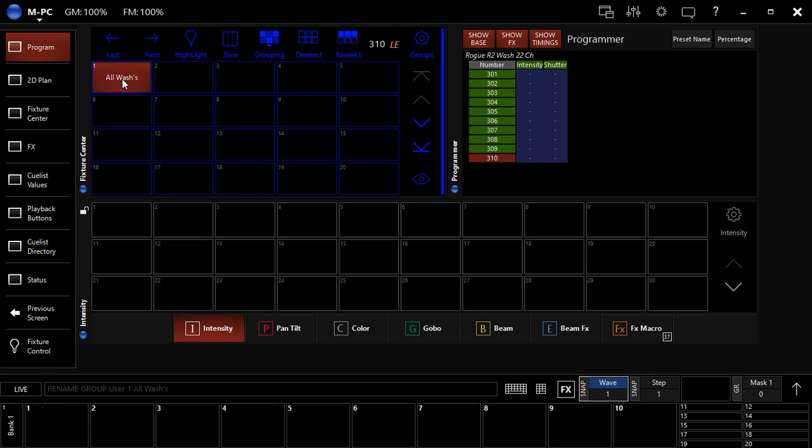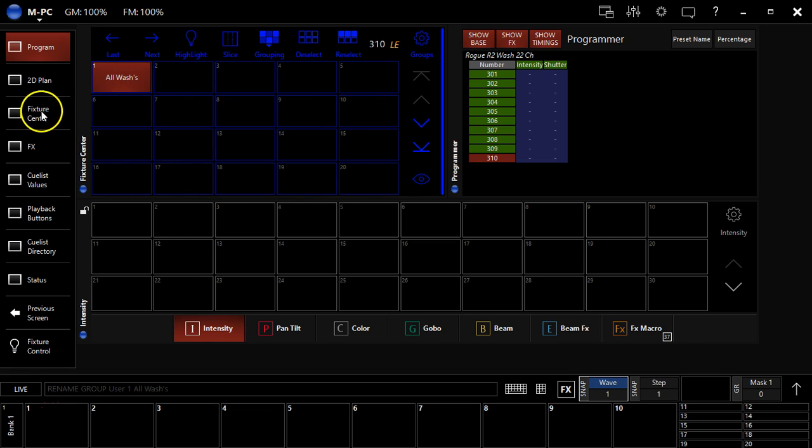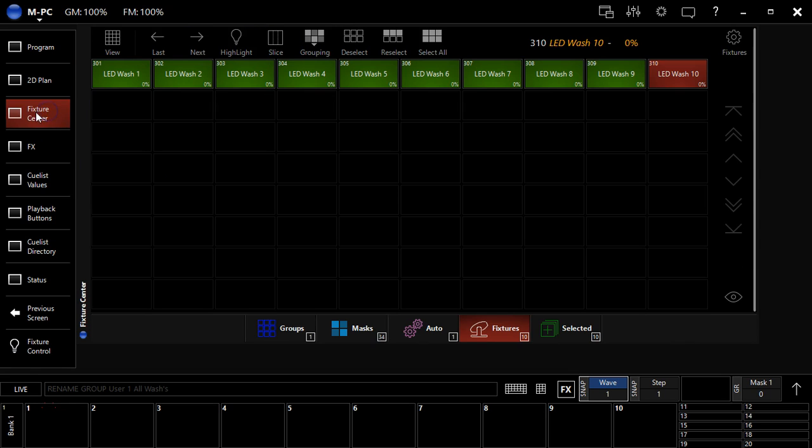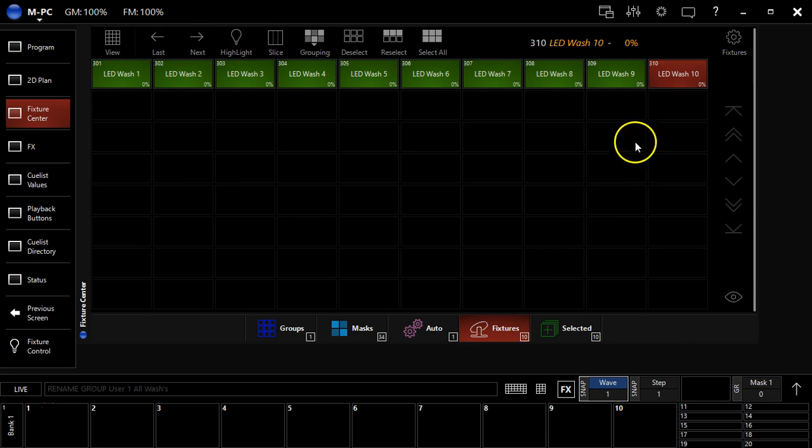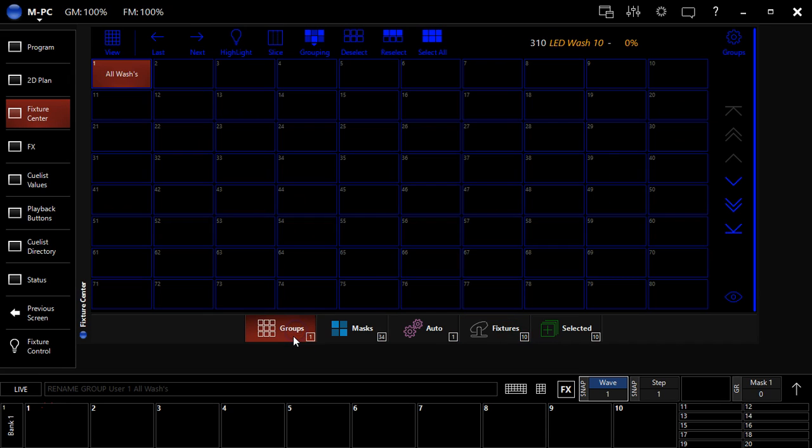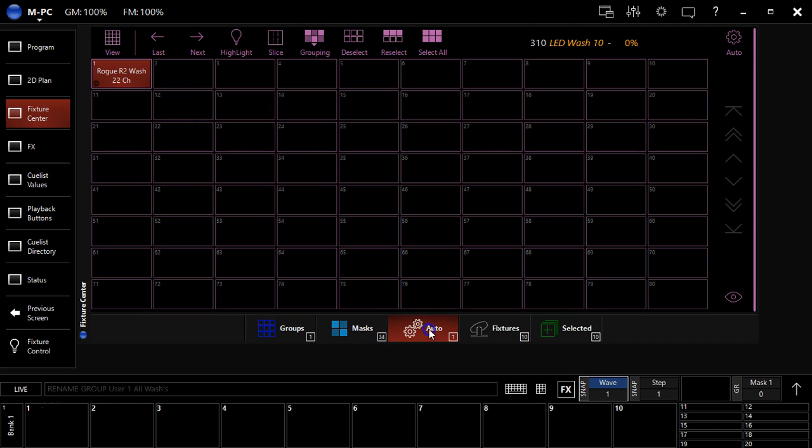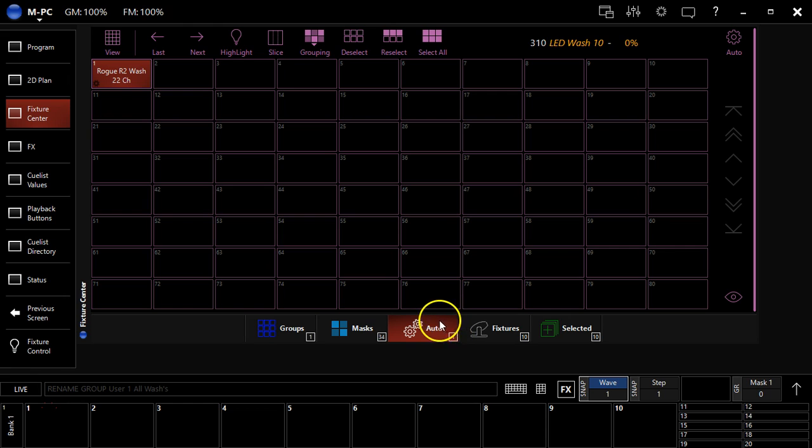You can also see these groups a number of places. Like I said, anywhere you see this blue window, the fixture center is also a great place. You click over there, it defaults to all your fixtures, shows you what you got selected. You can see the groups here as well as the auto groups that M-Series has created that I showed you when we were in the 2D view.